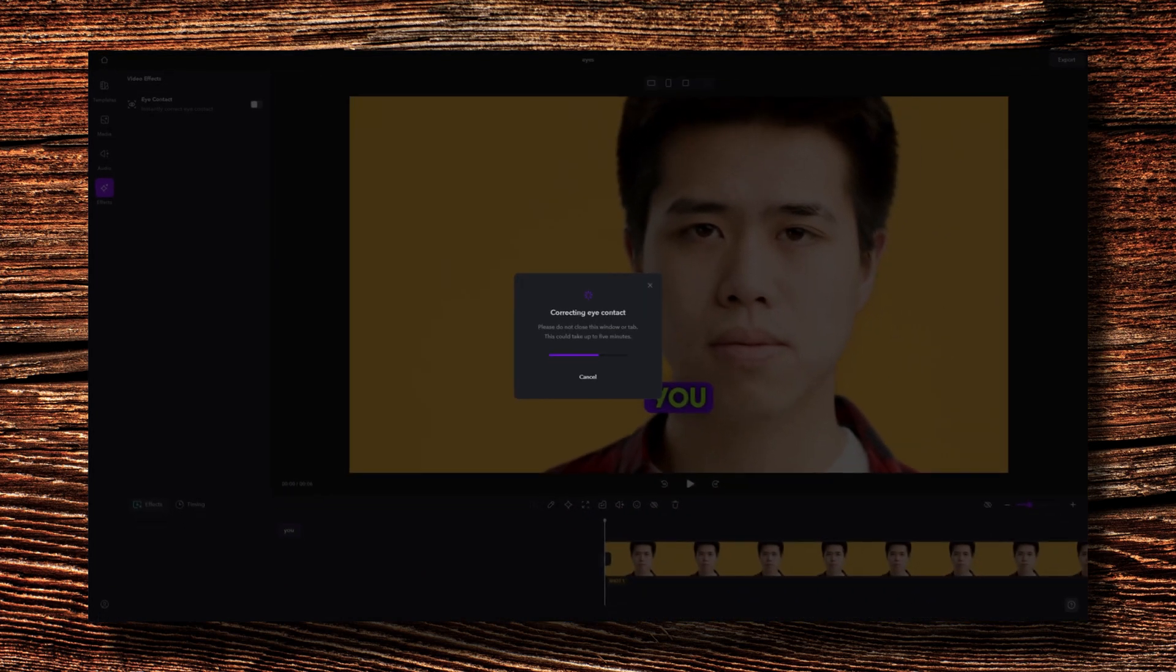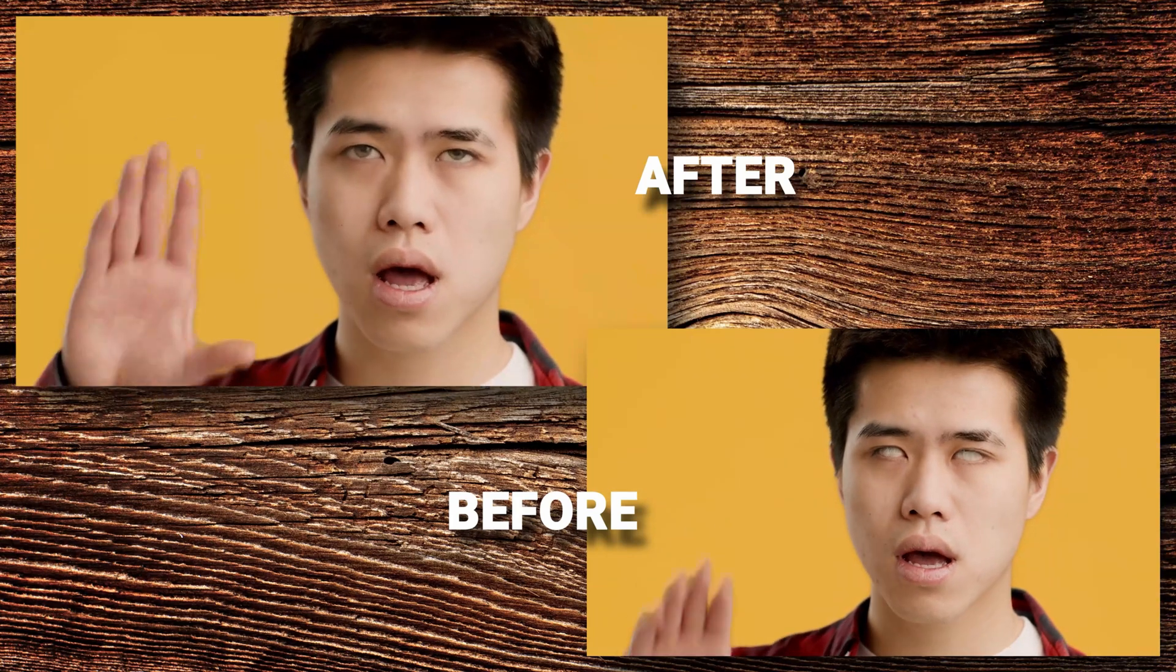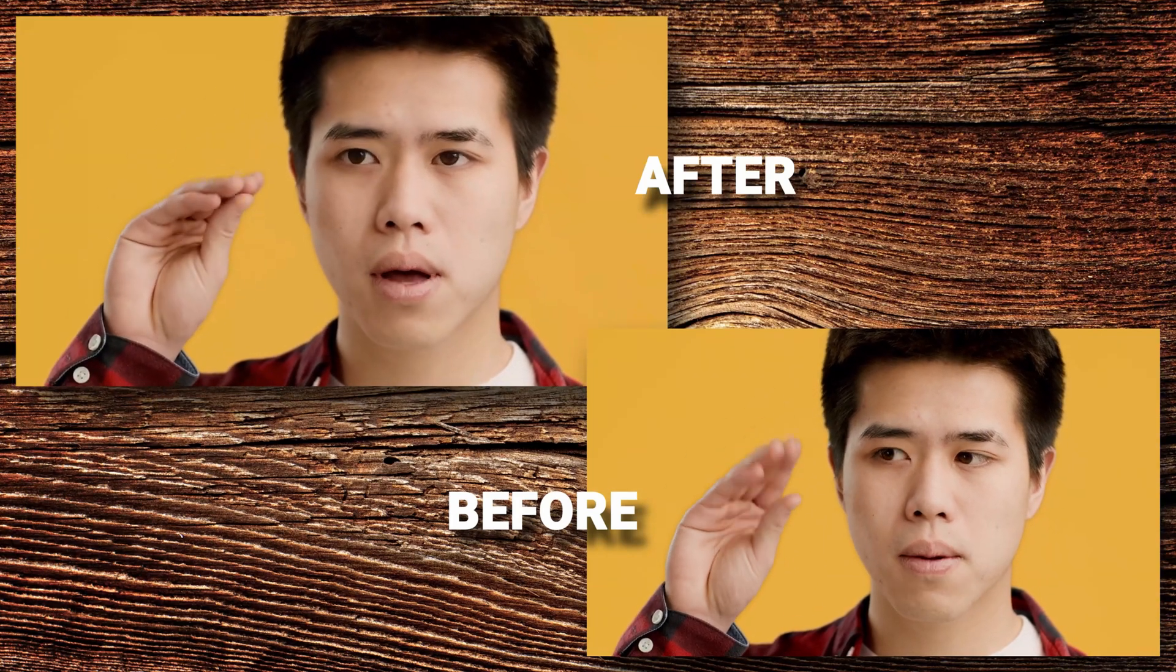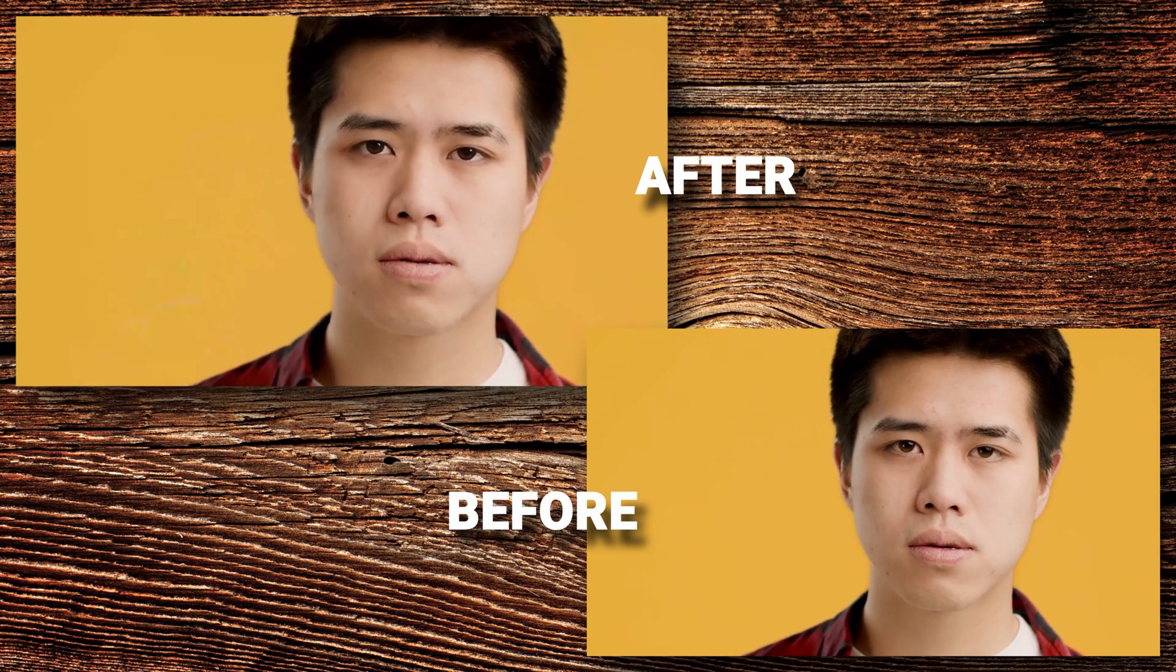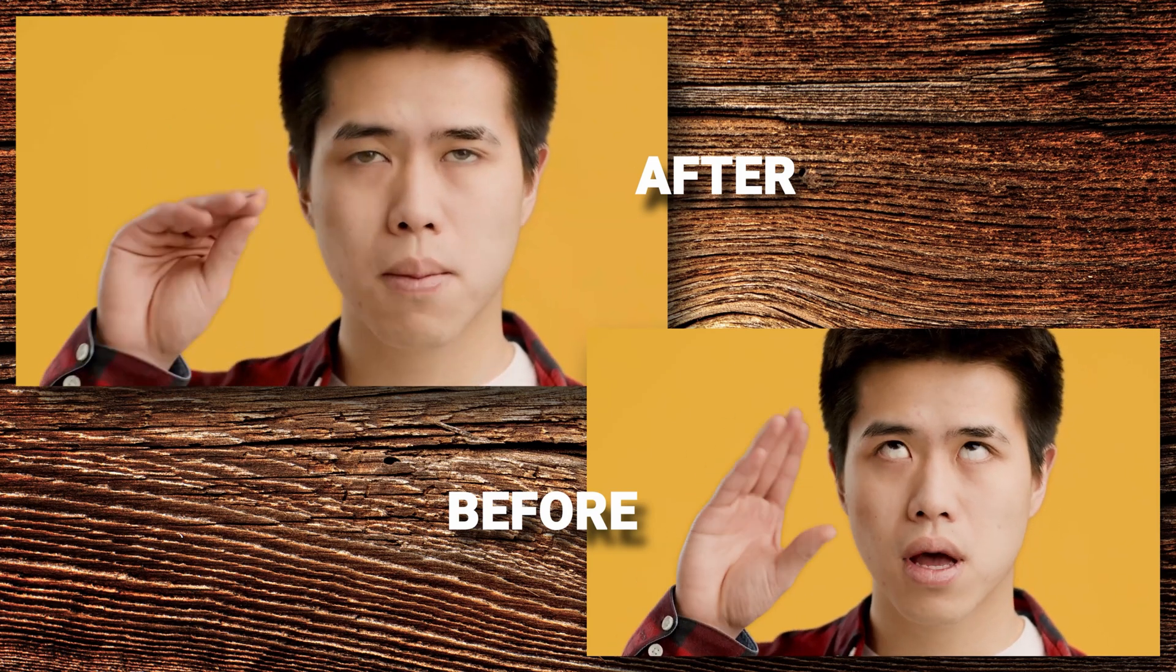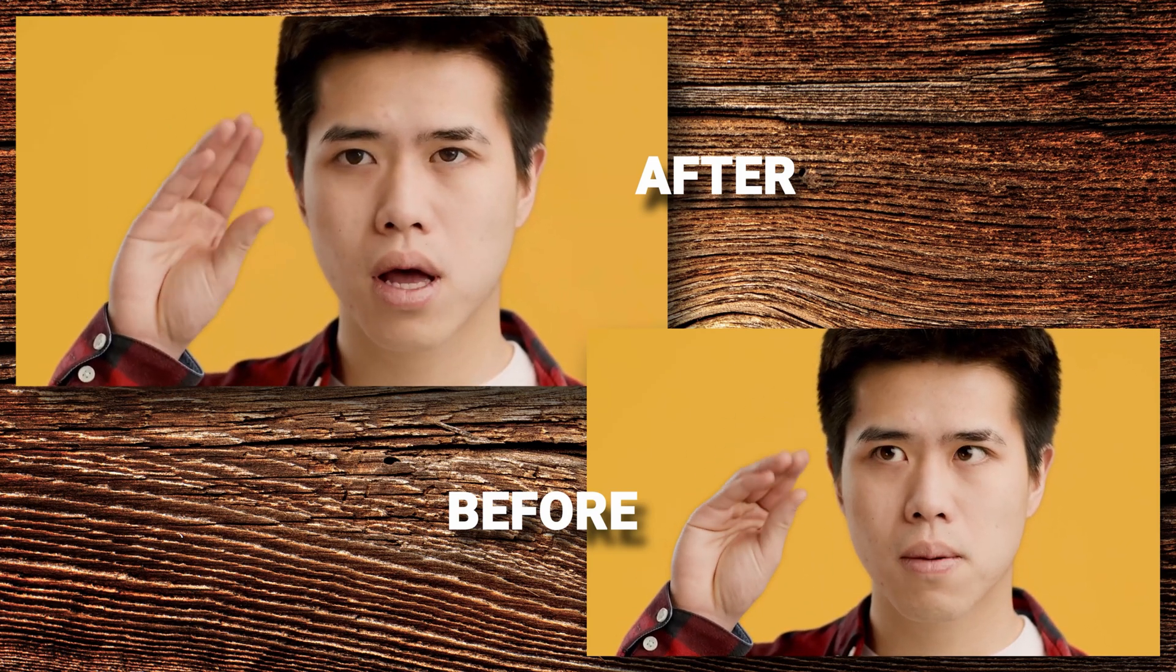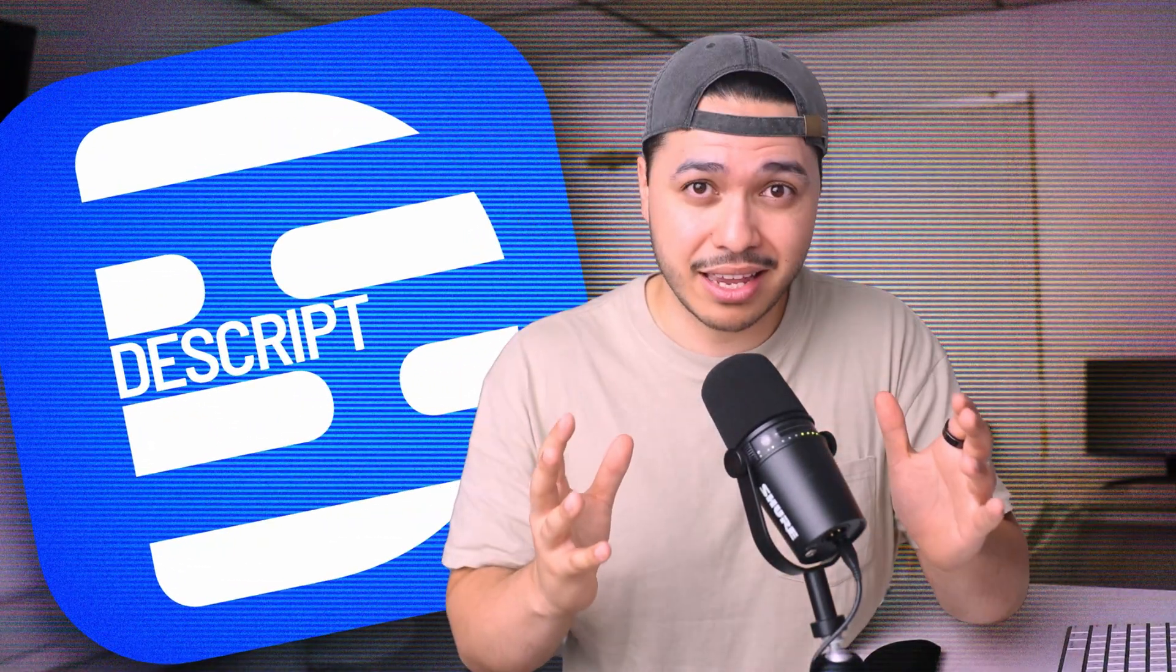This tool will analyze your video and detect at any point if you're looking away from the camera, then it will adjust your eyes to make it appear if you're constantly looking directly at the audience. This is really cool if you're filming a tutorial or giving a presentation. This tool will elevate your talking head videos by making you look way more professional than just looking down at the script. Another AI tool that has features like this is Descript, but it's a little bit more complicated.